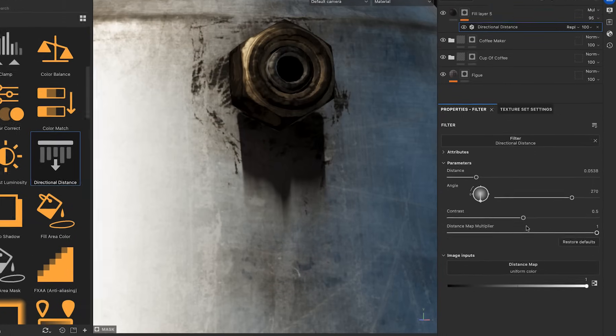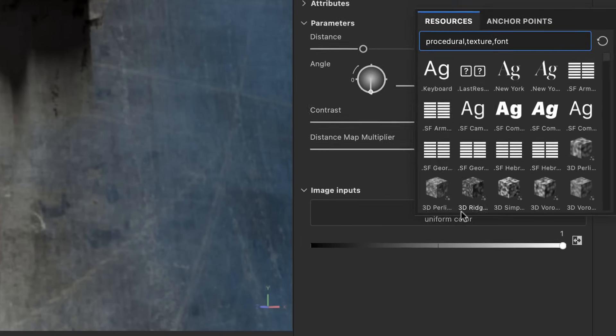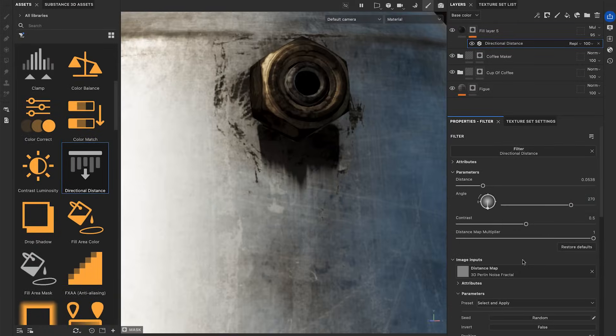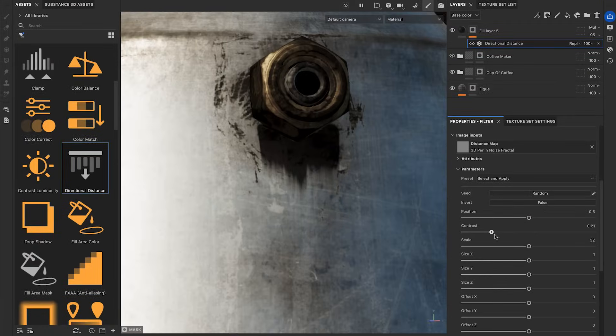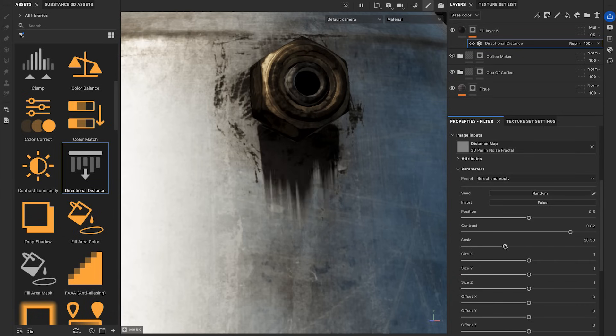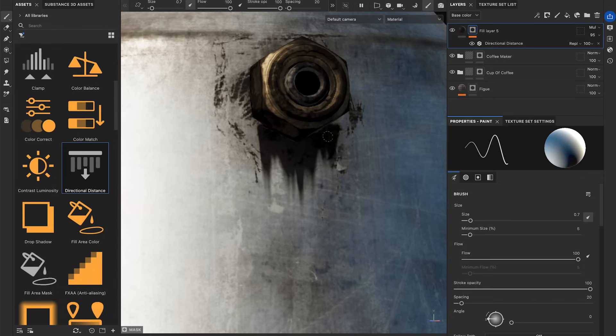The Distance Map, which is a key feature, allows you to create organic leaks. Just plug any noise or grunge texture to simulate interesting dripping variations. The intensity of the leaking will be heavily influenced by the scale and contrast of the noise.